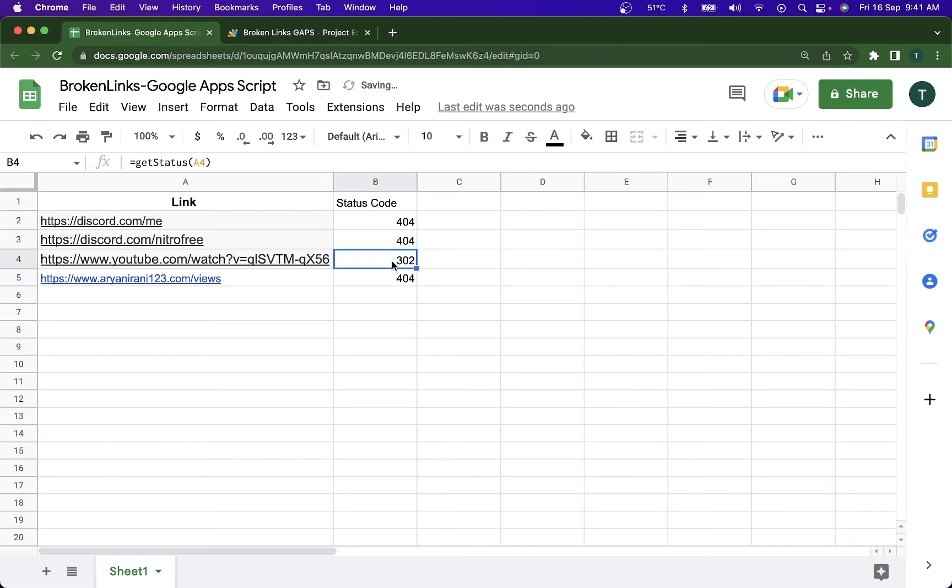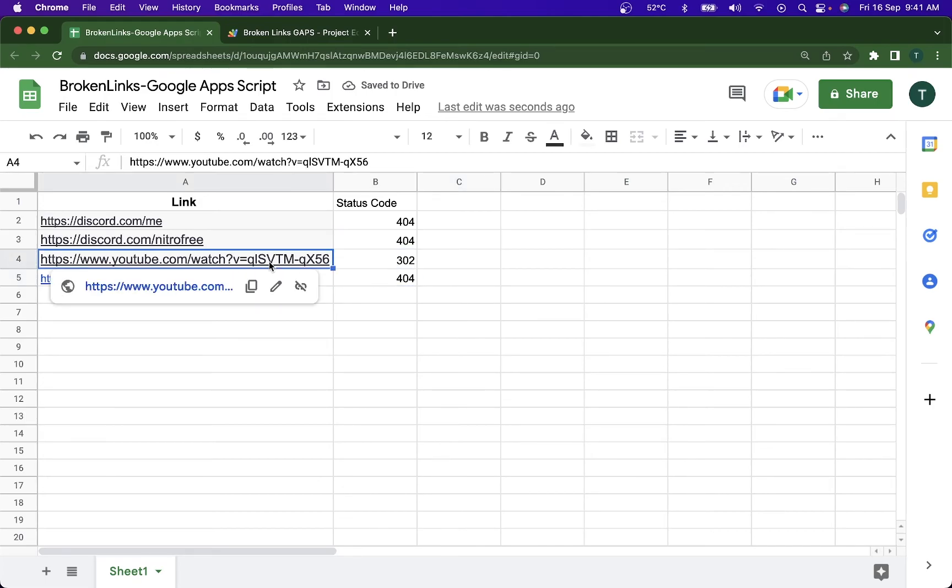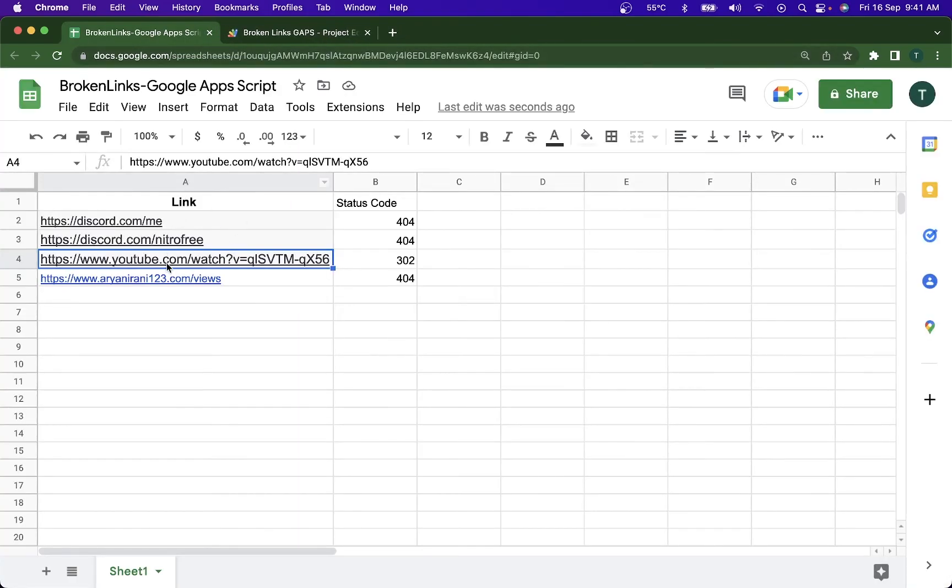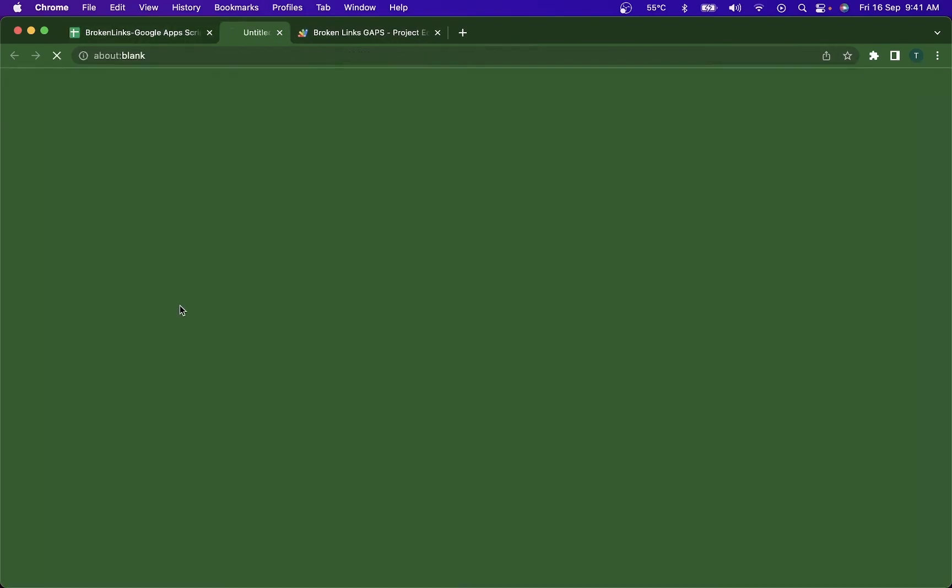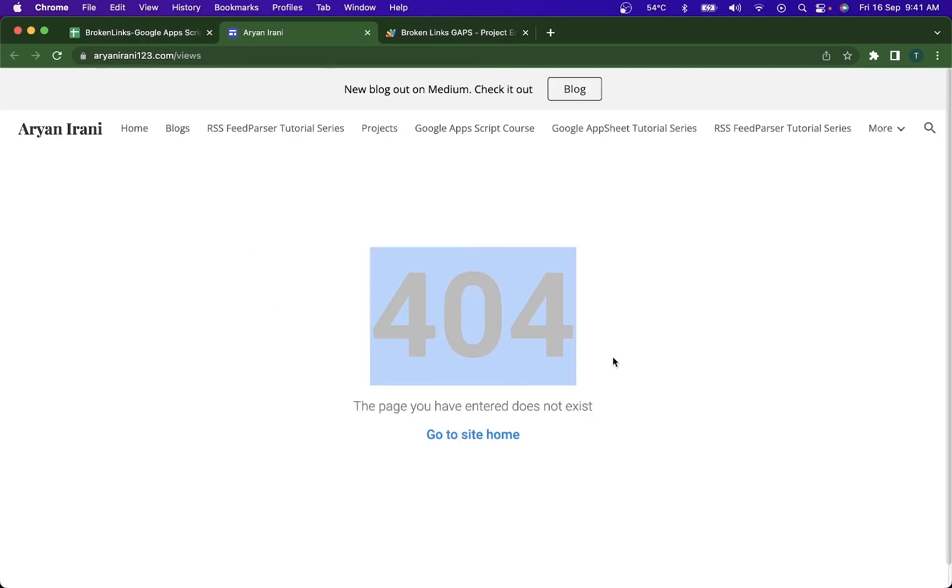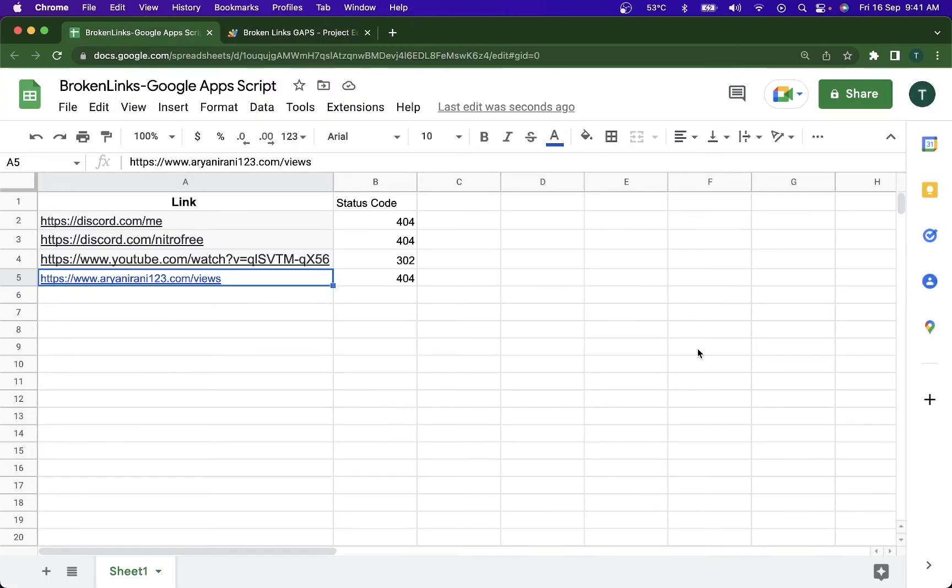You can see it's giving me different errors for different ones. If I click on this one, this YouTube video, it'll tell me the video isn't available anymore. If I go to my website and I put a slash views here, it's kind of telling me it's in 404, the page you have entered doesn't exist. So this is how you can use Google Apps Script to check for broken links.